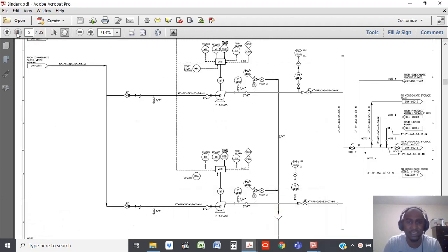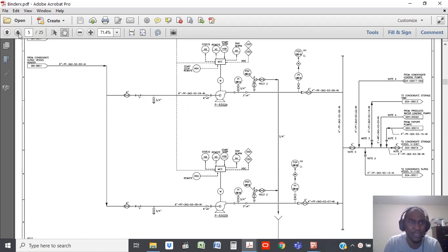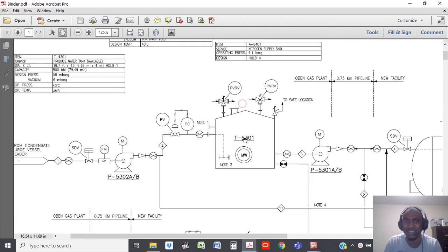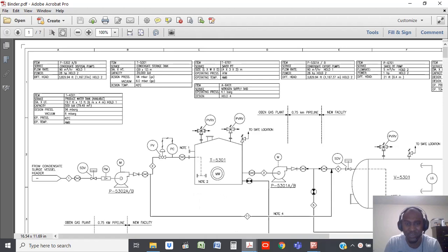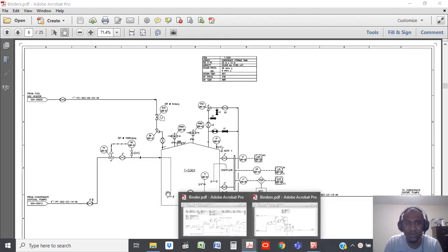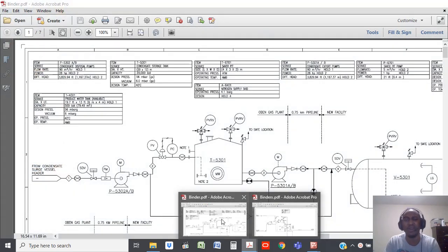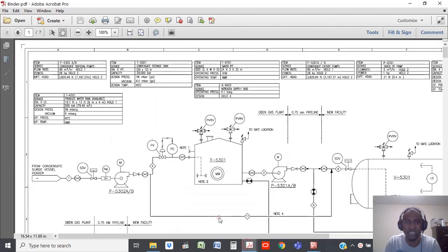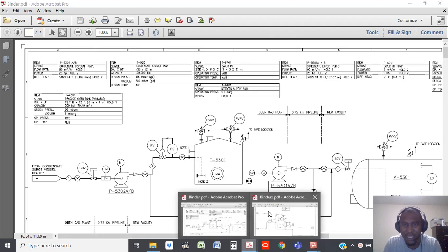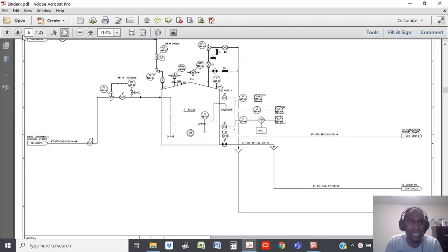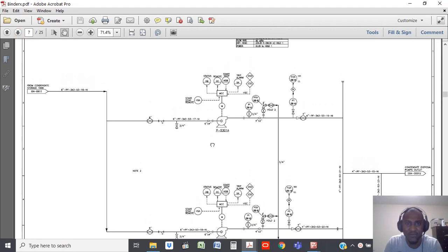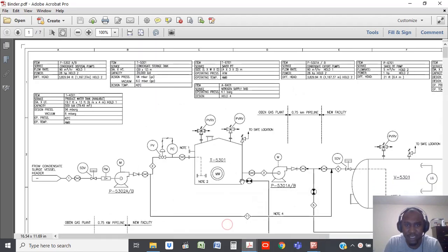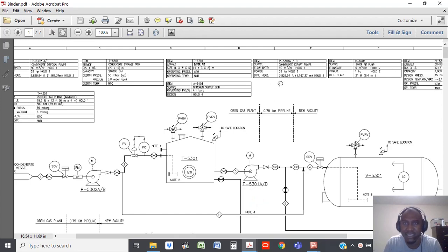After the pump P5302AB, you go to the next page which is the tank, T5301, condensate storage tank. You go back to the PFD — this is your condensate storage tank T5301. You can see how little detail it has, with very little instrumentation and no information about all the valves around. So all I'm trying to explain is that the P&ID gives you a lot more detail. The process flow diagram is just to let you understand the flow. After the storage tank you go to the next page, which is page seven: P5301A and B, the condensate export pumps.